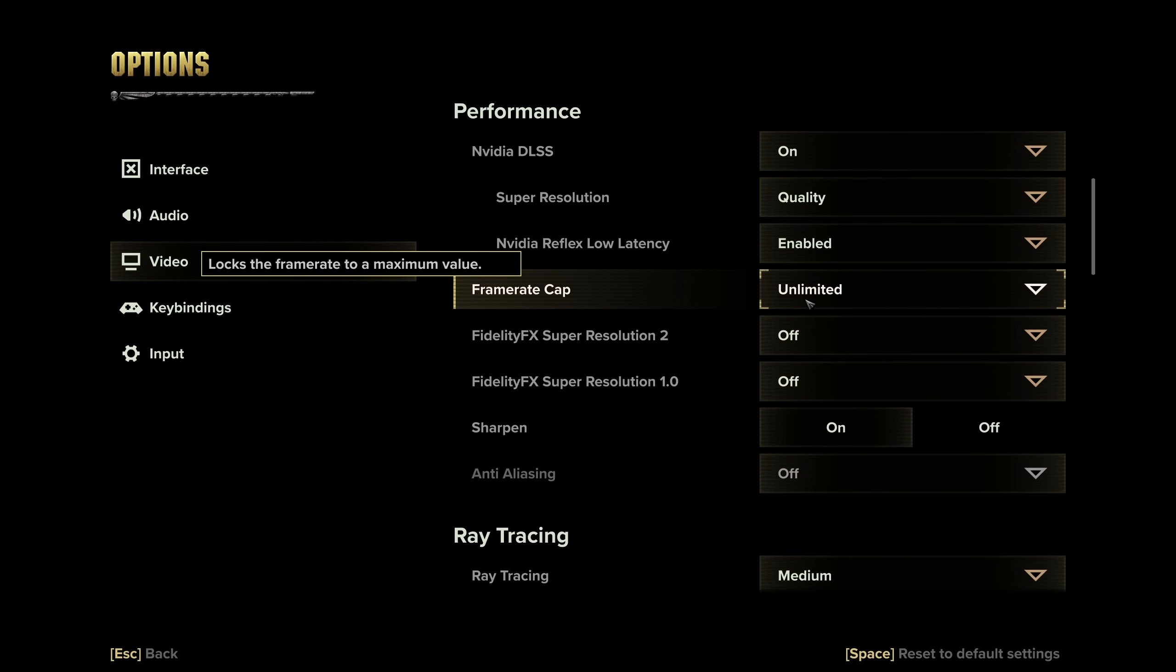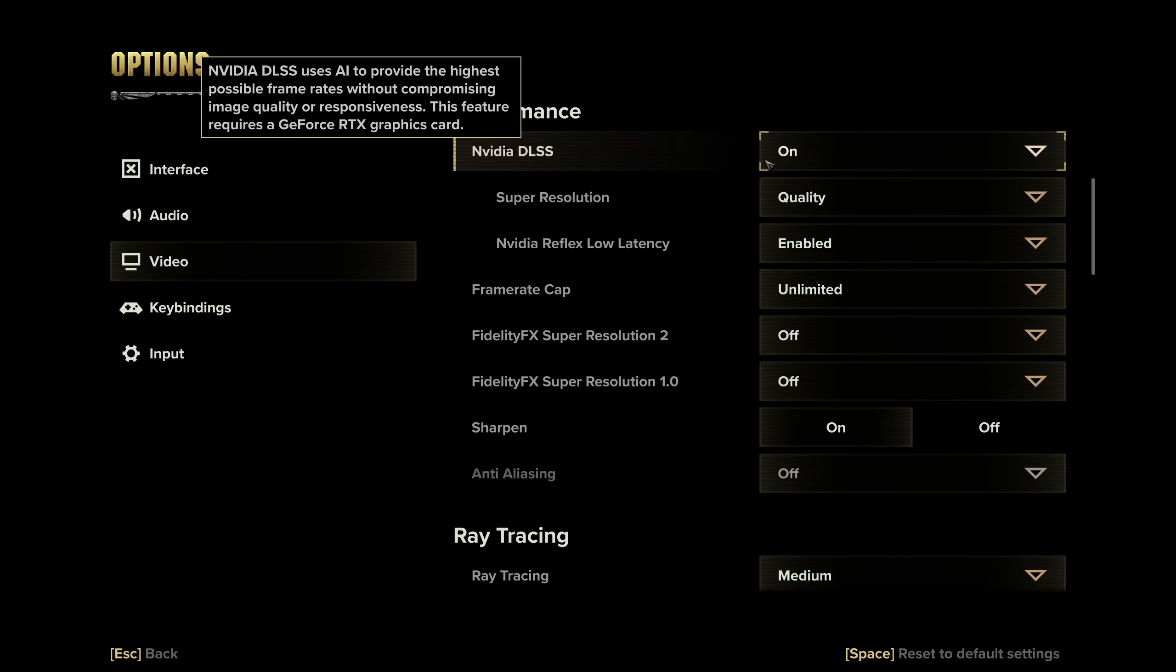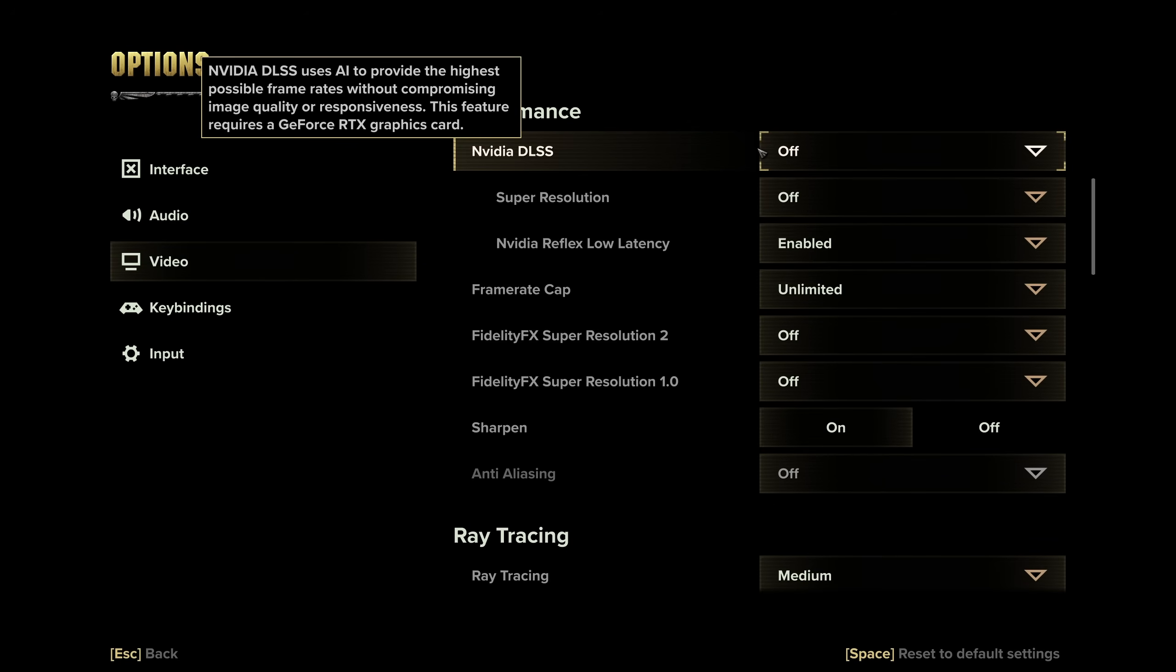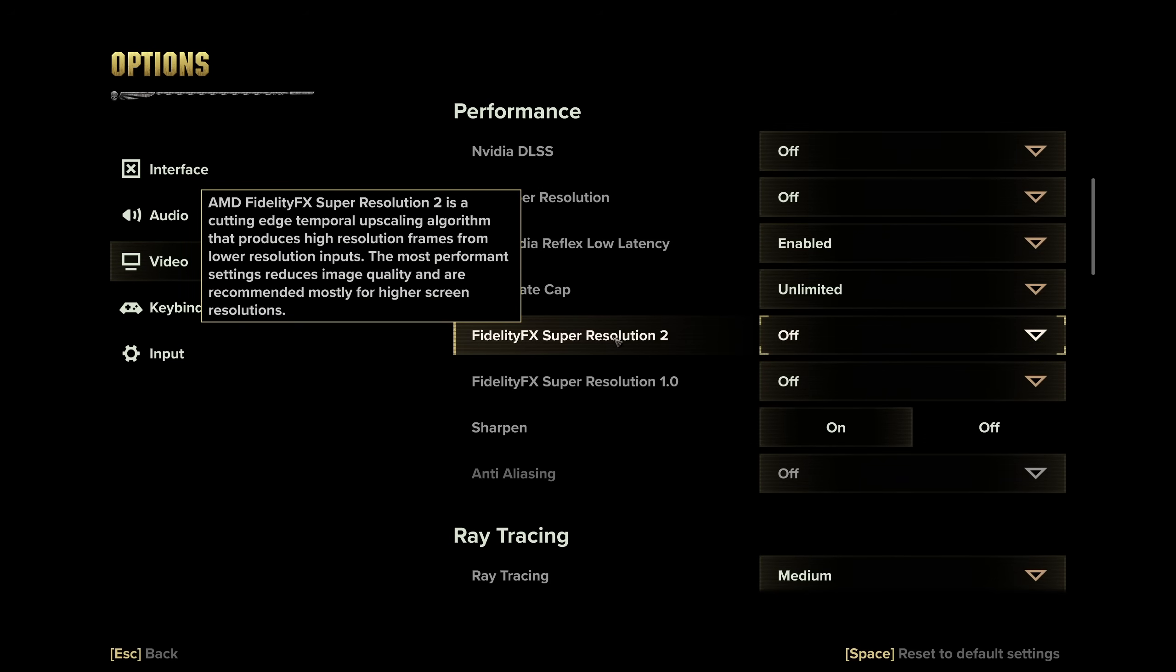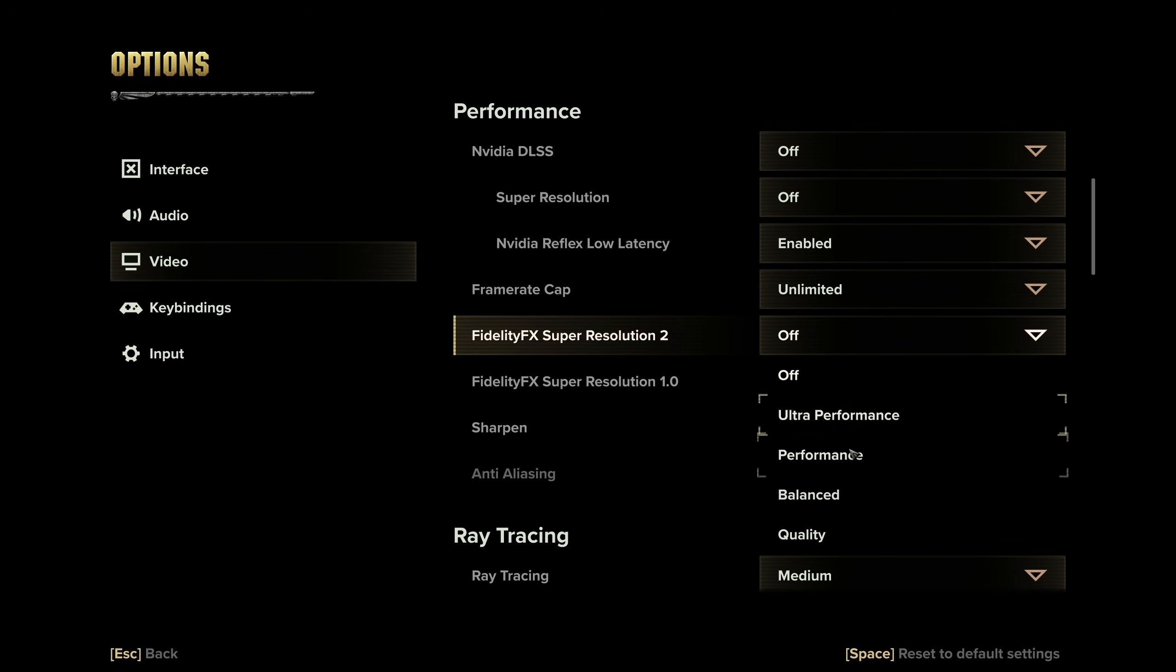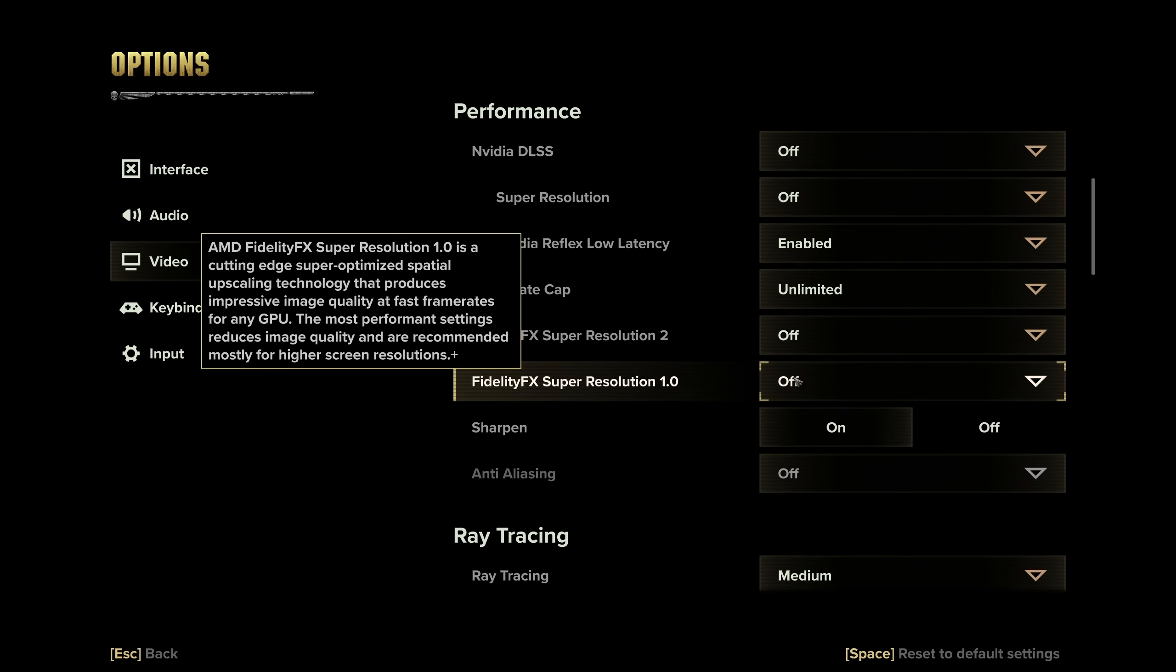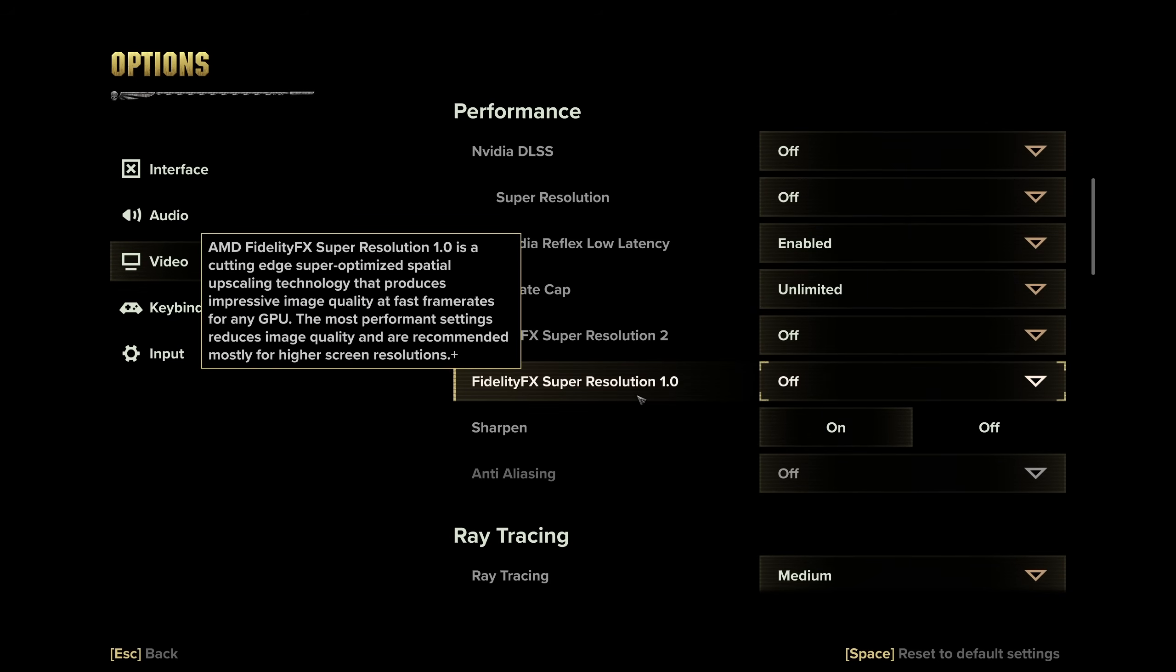Then we have FidelityFX Super Resolution. FSR shouldn't be used at the same time as NVIDIA DLSS, so you'll need to turn this off if you'd prefer to use it. If you're on an AMD card or one that doesn't support NVIDIA DLSS, I'd recommend enabling AMD FSR 2 and setting it once again to quality. Otherwise, you can push this up for better performance, but usually more visual artifacts. If you prefer FSR 1.0, you can try it out here. Once again, you should only run one of these at a time, whether it's DLSS, FSR 1, or FSR 2.